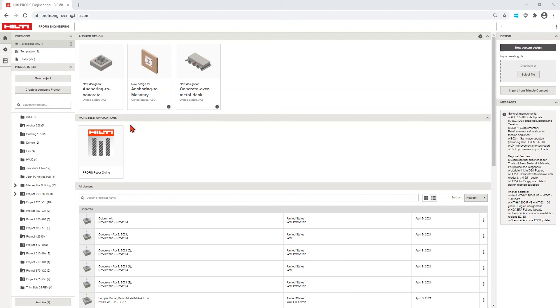Welcome to ProFis Engineering. Let us help you get everything set up to get you designing your anchors.